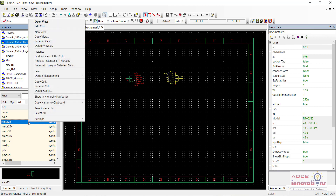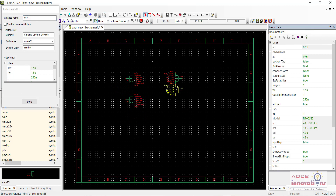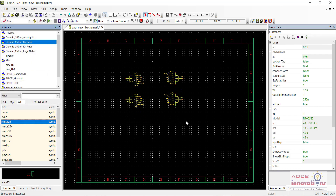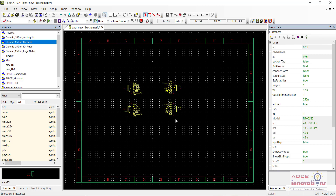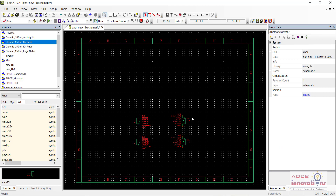I am going to put some more instances — that is one, two, three, and four. These are four NMOS. I will just move them a bit downwards. Remember, the move command is ALT + M.